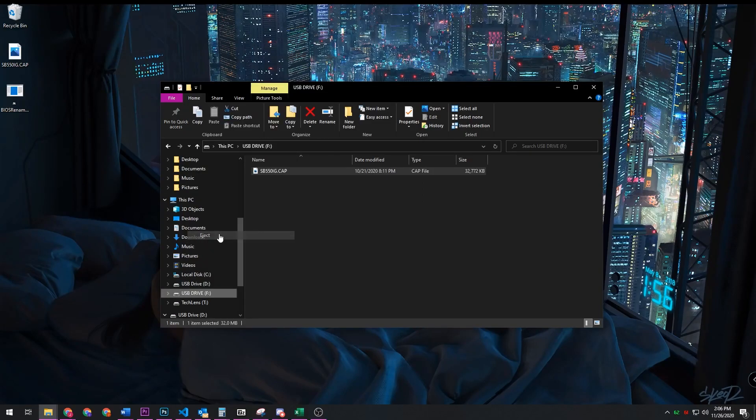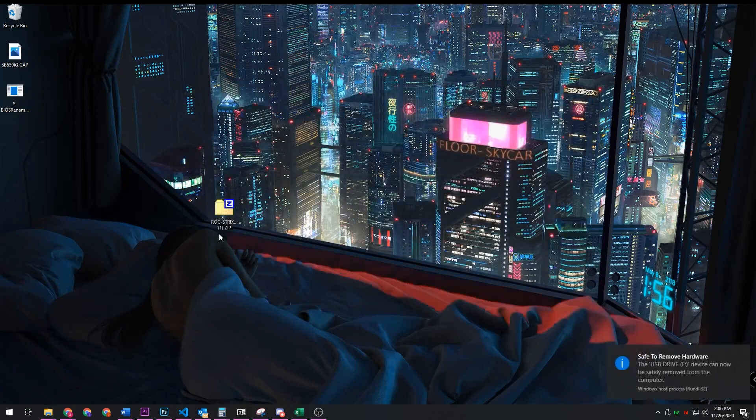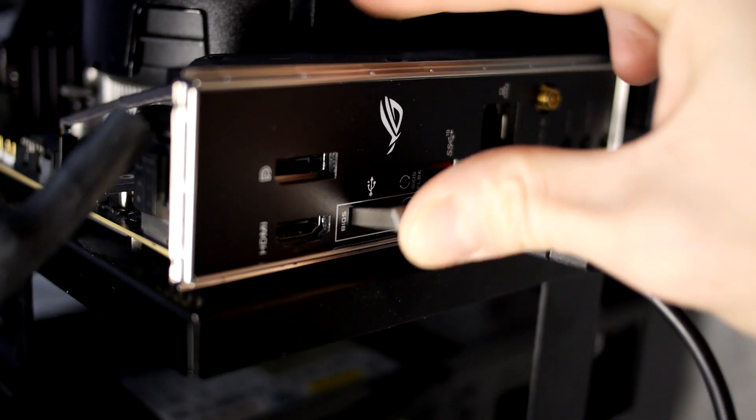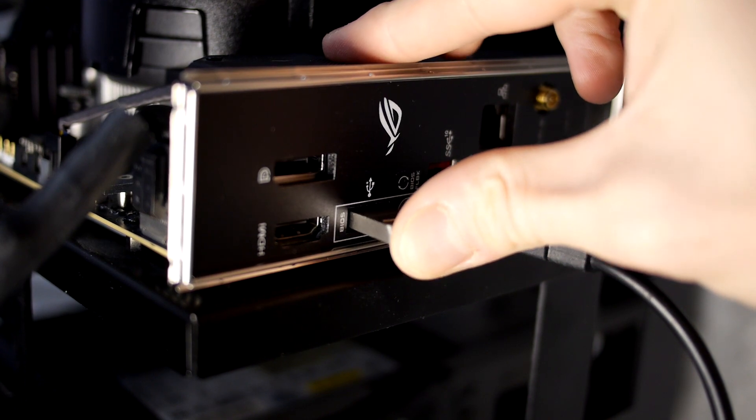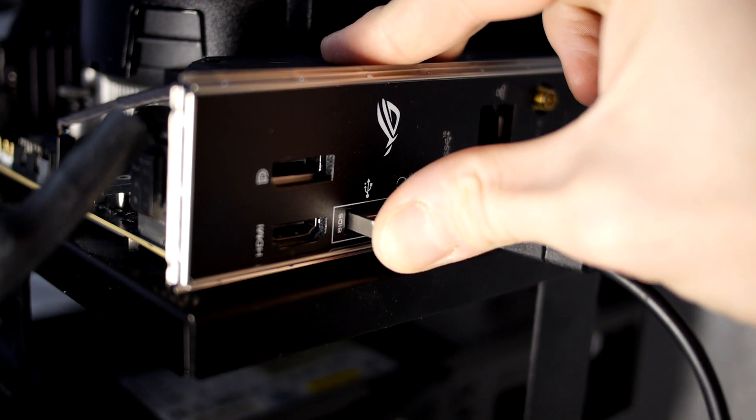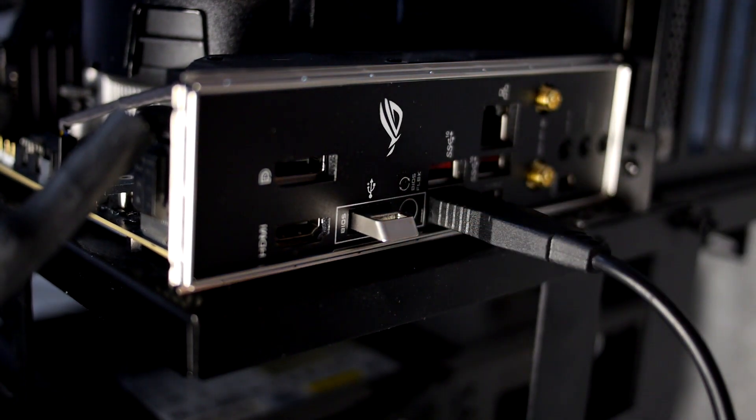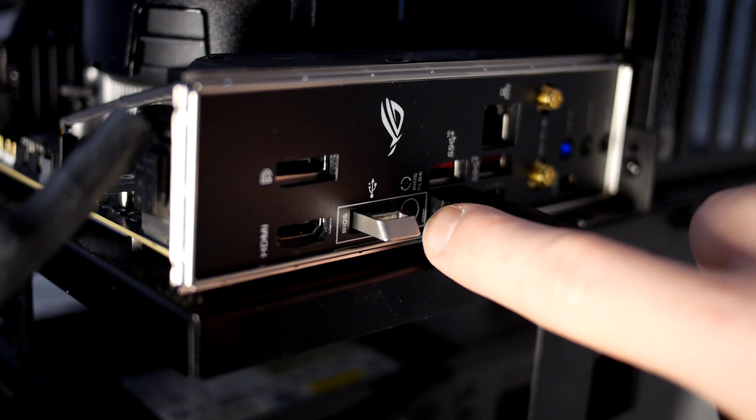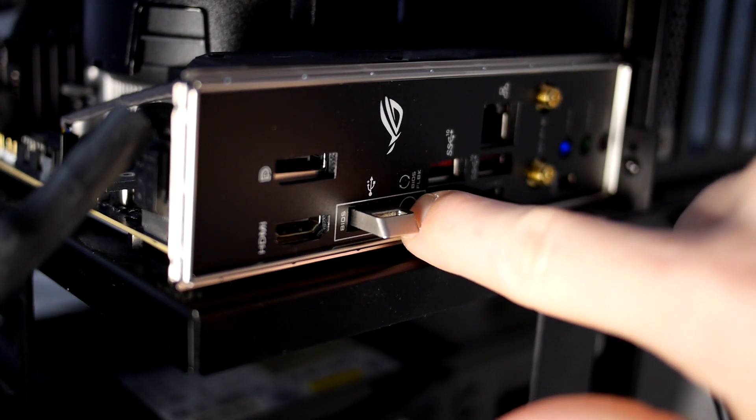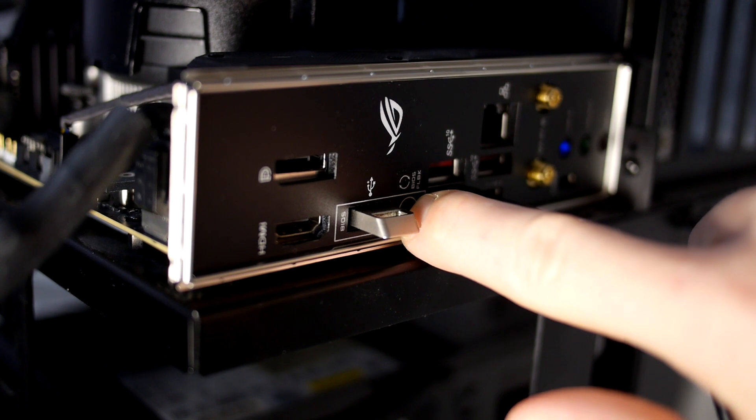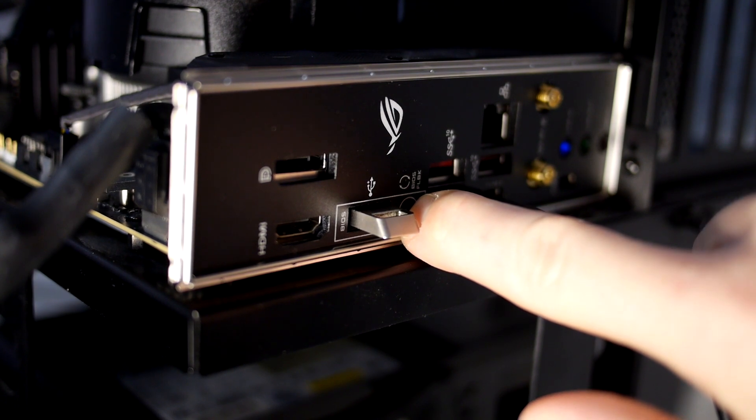Once you've removed it from this computer, you want to plug it into the back of your ASUS motherboard where it says BIOS or BIOS flashback. Make sure that there is power going to the computer and hold the BIOS flashback button for about three seconds. You'll then see a flashing light appear.